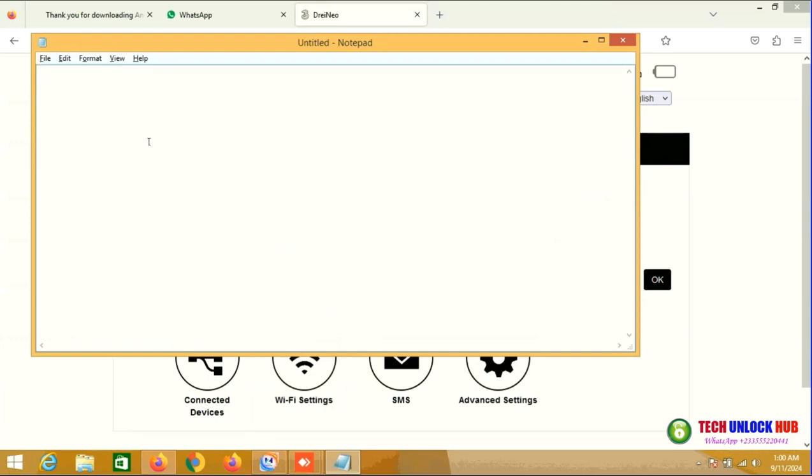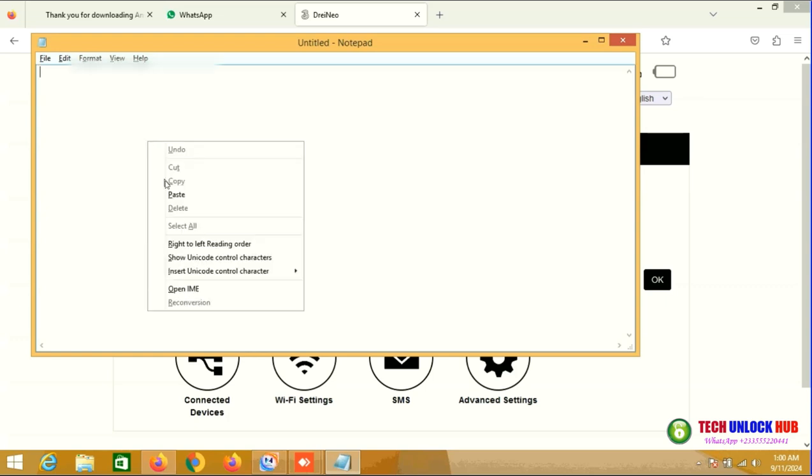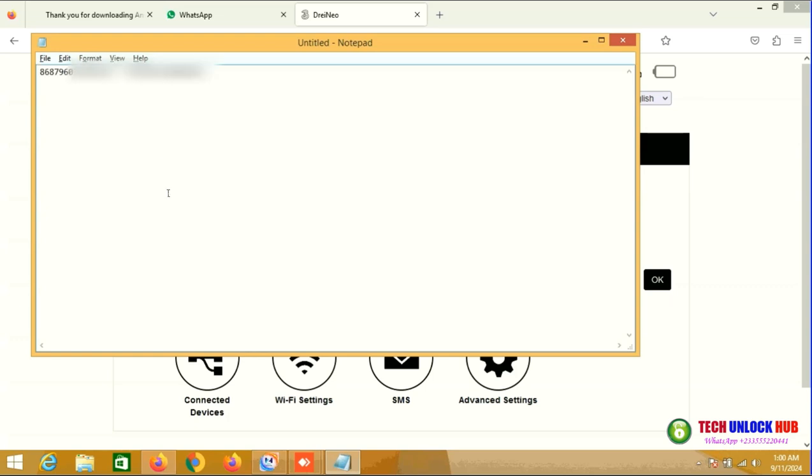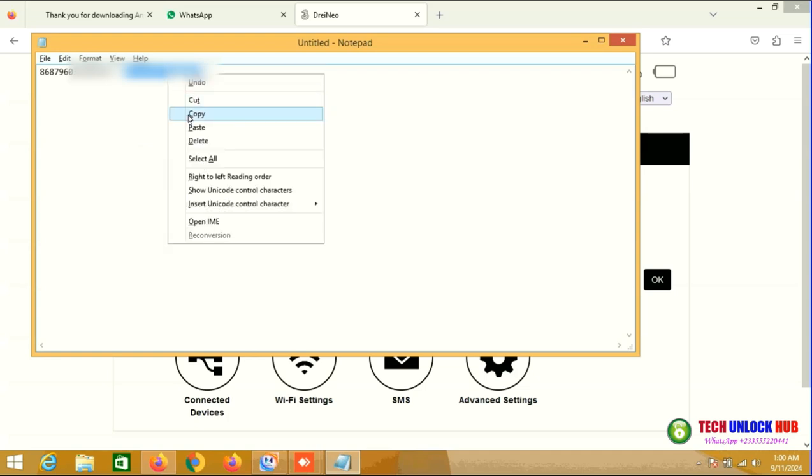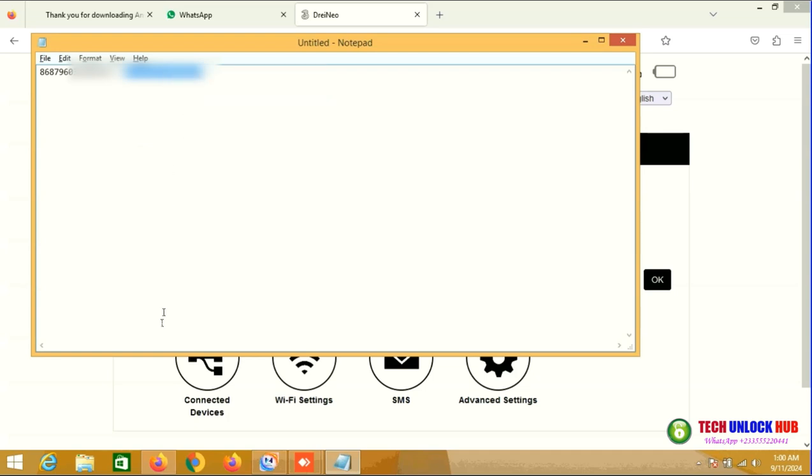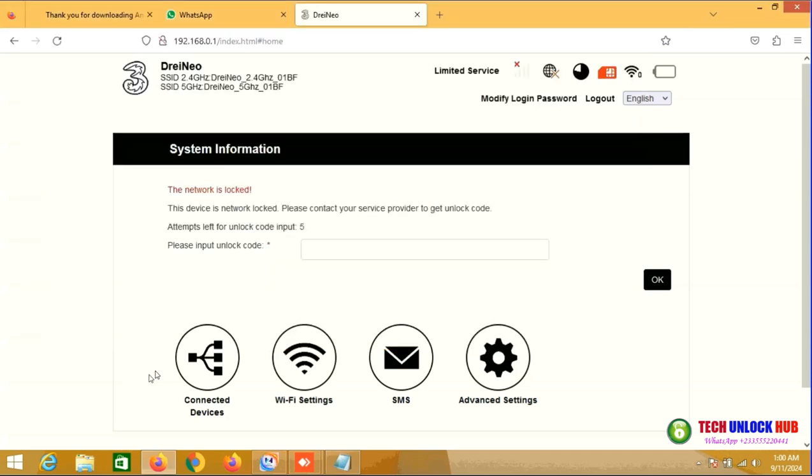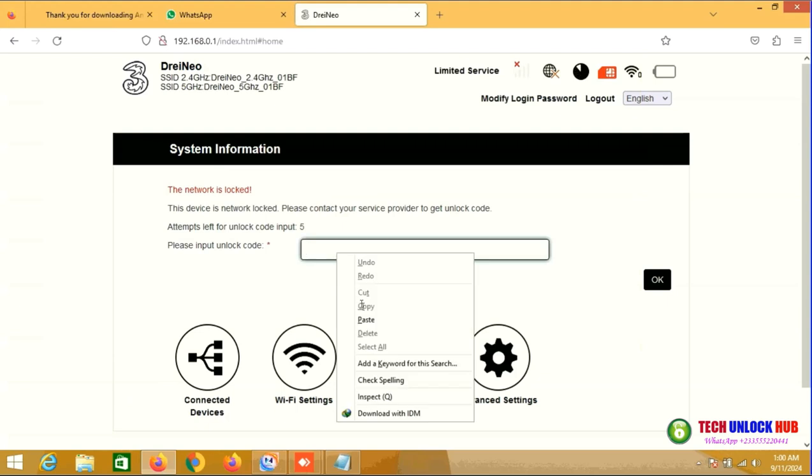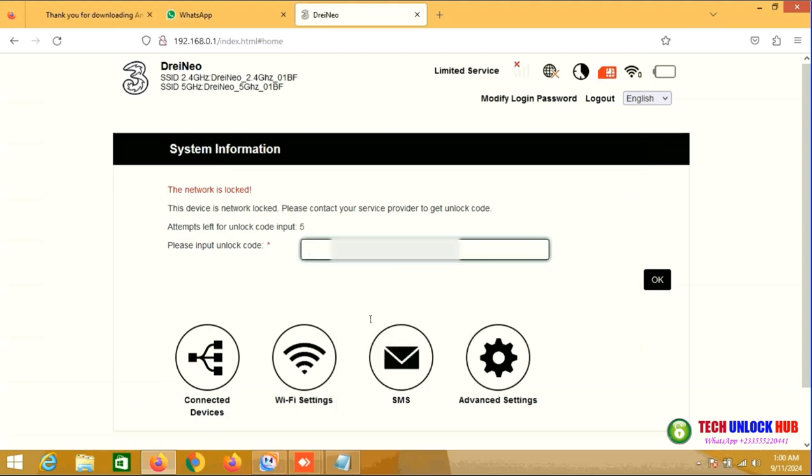Since we've already obtained the unlock code from techunlockhub.com, simply copy and paste it. Then click OK to unlock.